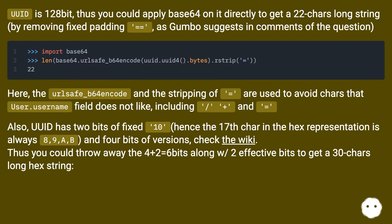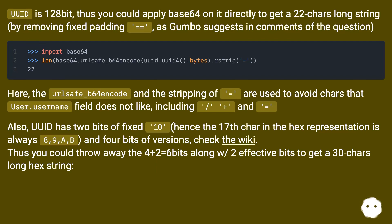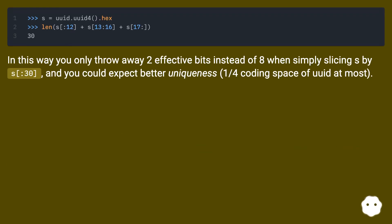UUID has 2 bits of fixed value (10 in binary), hence the 17th character in the hex representation is always 8, 9, or B, and 4 bits of version. Thus you could throw away the 4 plus 2 equals 6 bits along with 2 effective bits to get a 30-character long hex string. In this way you only throw away 2 effective bits instead of 8 when simply slicing the string at position 30, and you could expect better uniqueness — one quarter of the coding space of UUID at most.